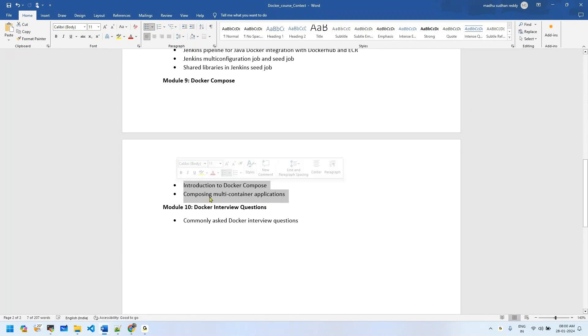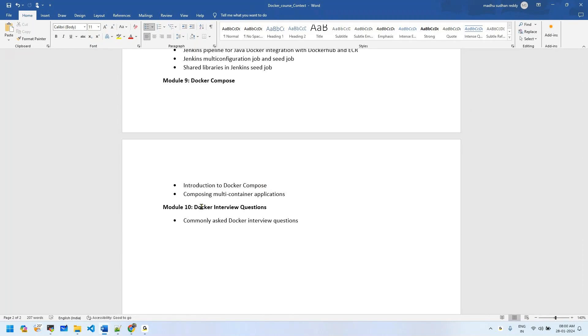Finally, we'll talk about Docker interview questions and what questions they're going to ask you from an interview perspective on the Docker course.